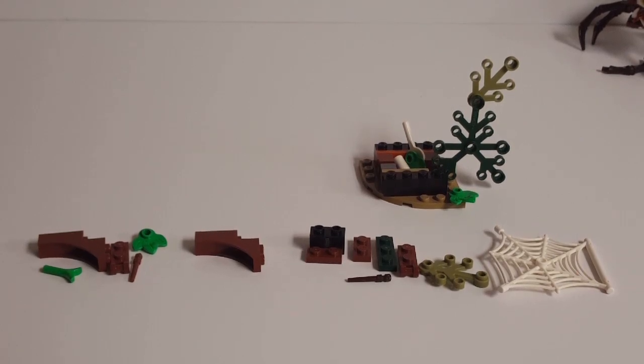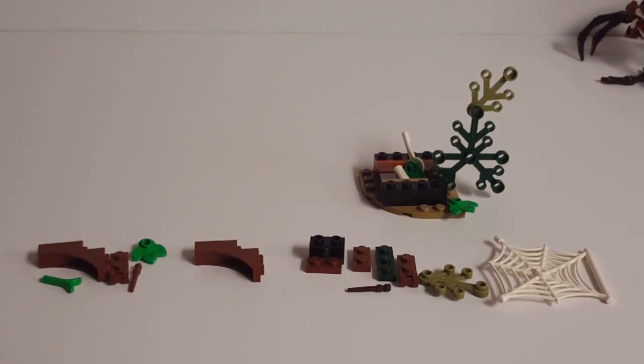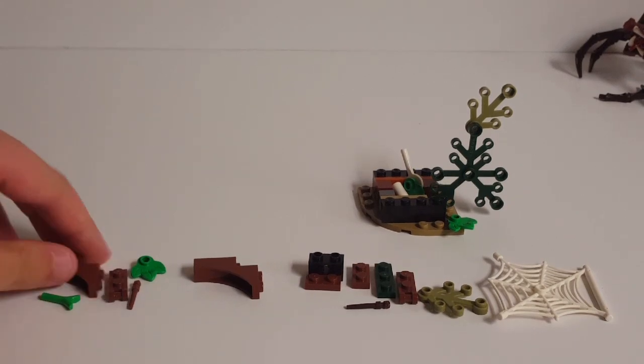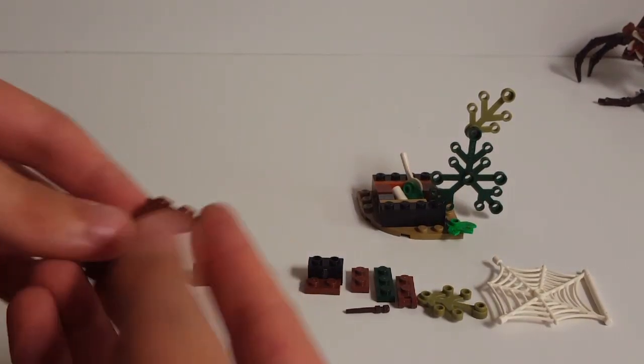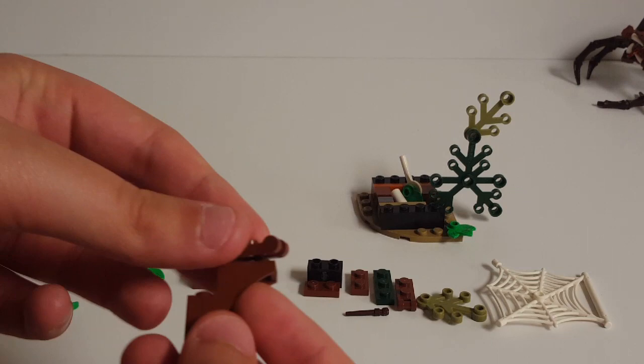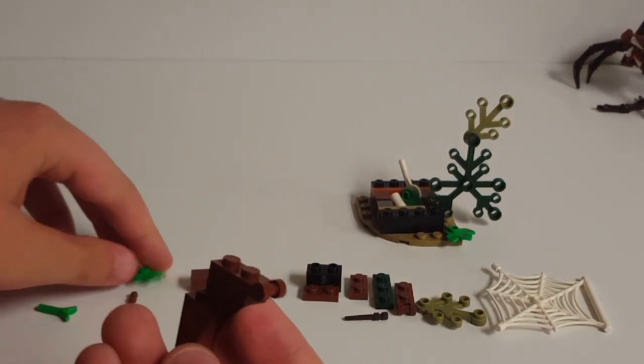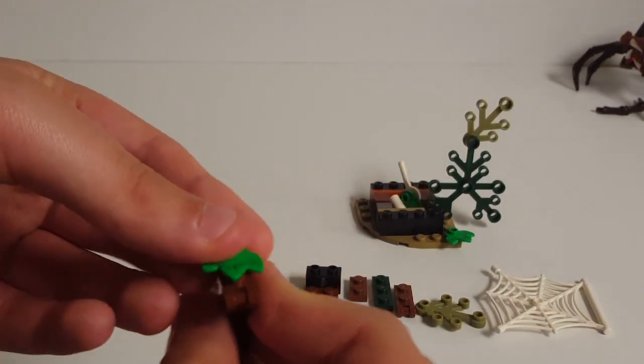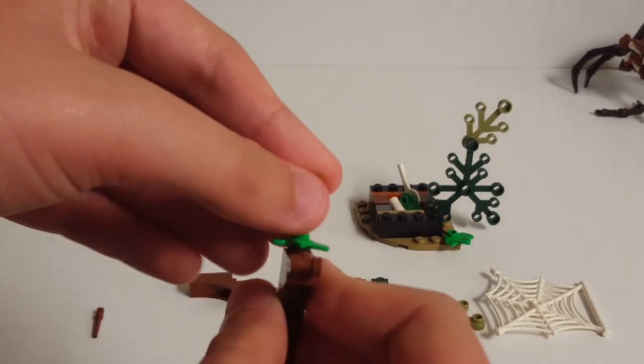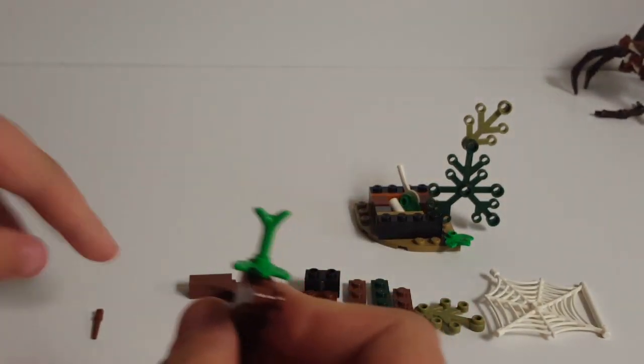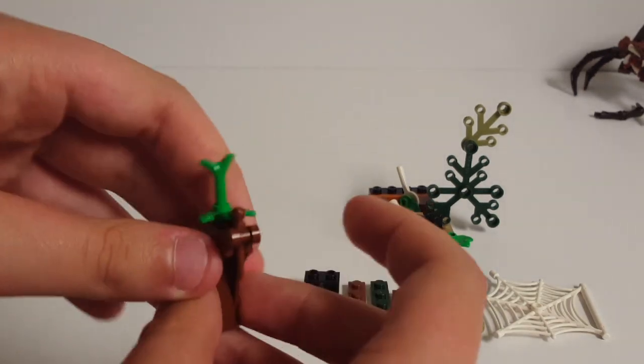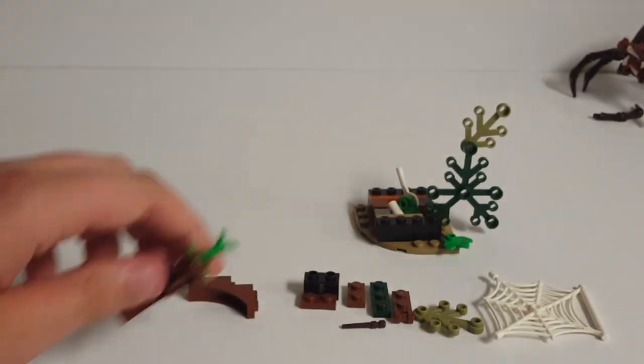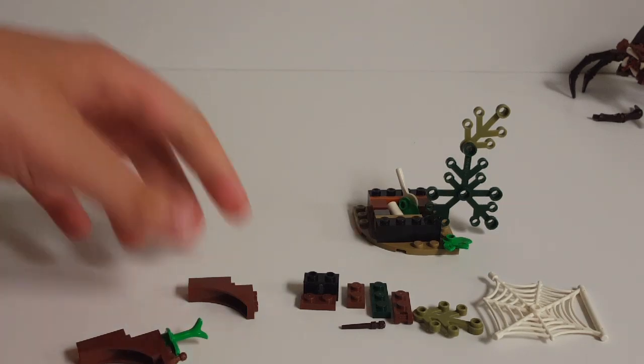So here are all the parts you're going to need to construct the bowtruckle tree. To start with, we'll take one of these brown arched pieces. Put on a 1x2 with a clip hinge. At the back of this we'll attach a leaf and then our bowtruckle itself. And then this is where you would stick Ron's wand that it's stolen and is guarding. Set this off to the side for a moment.